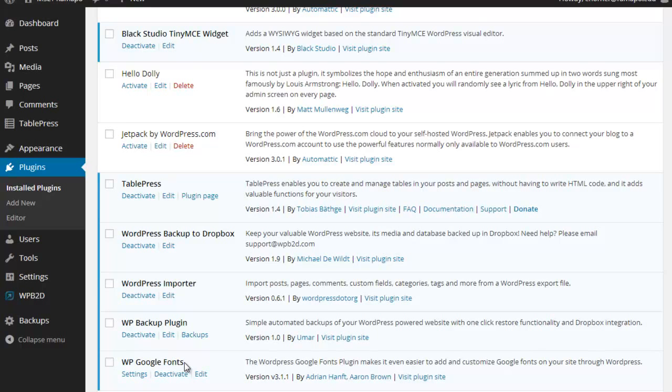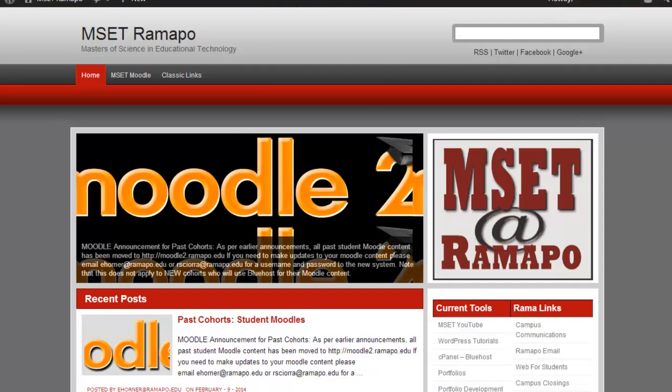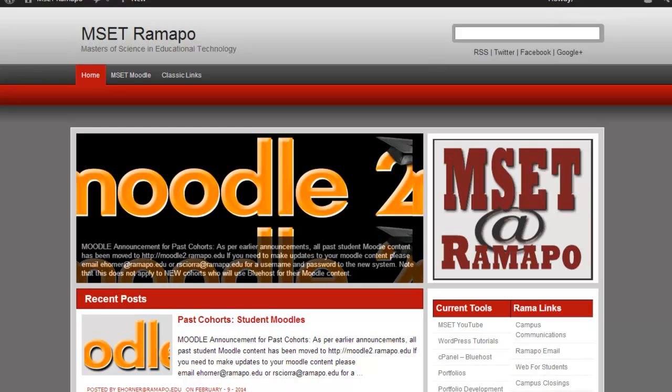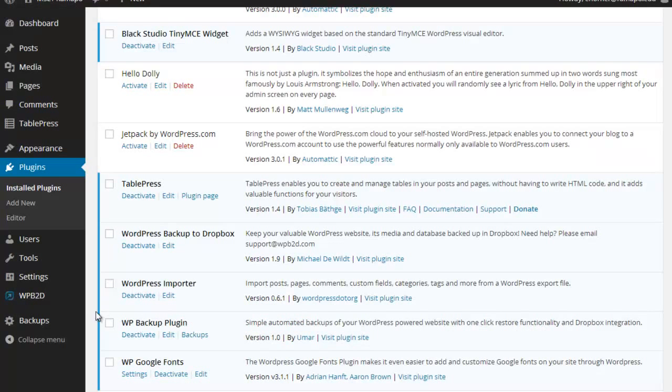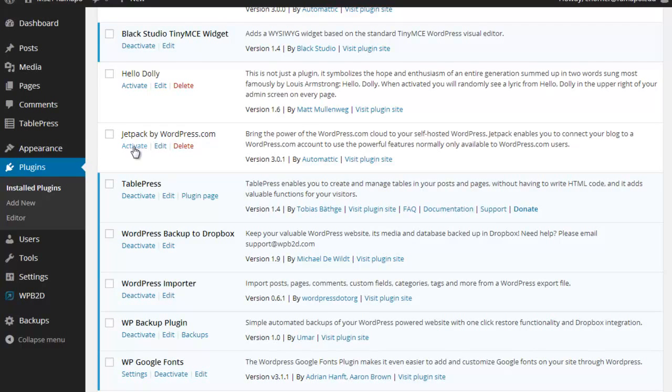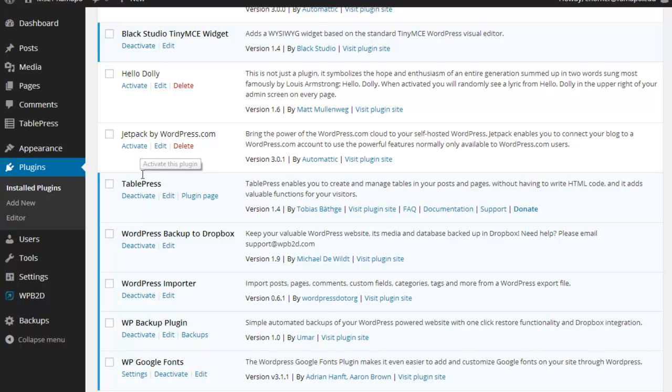What I want to talk to you today about is this notion that once you download a plugin, if you activate it, let me show you. You can see that Jetpack for WordPress is not active, and the indication is that the activate option is available to me. Here TablePress is running and is active. I can see that because I've got the deactivate option available to me.